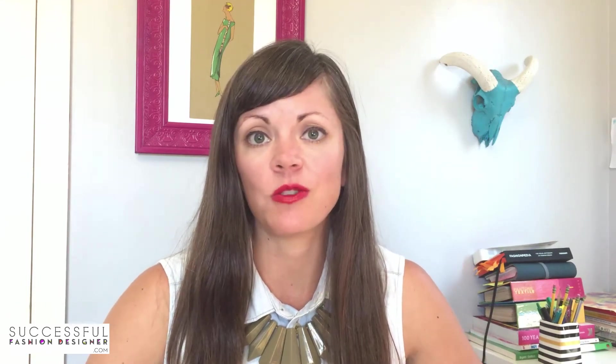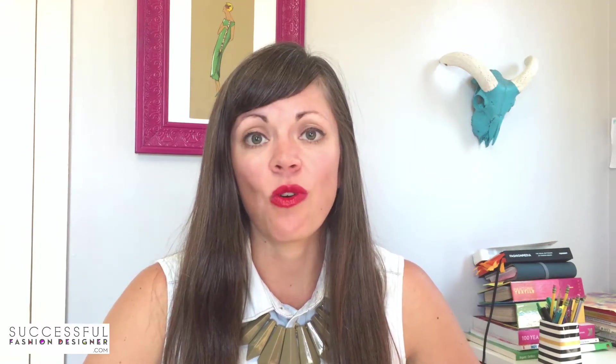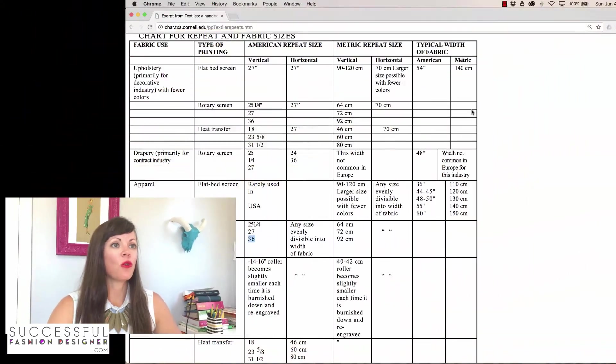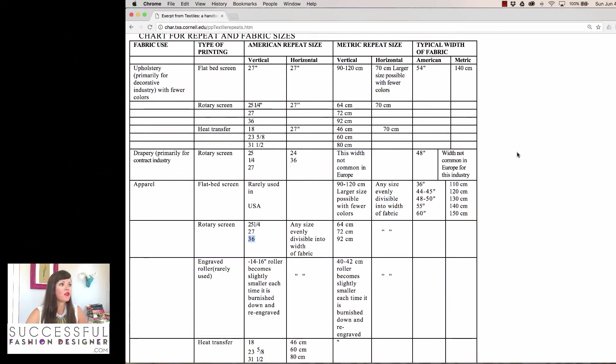My first answer to this is that you need to ask your manufacturer, because depending on how the pattern is printed, the repeat sizes are going to vary. You're going to need to spec it per their needs and how you're printing it. That being said, I want to show you guys a couple resources and show you about how I would go about doing this if I had the specs from a manufacturer.